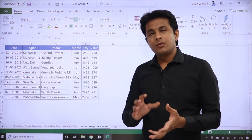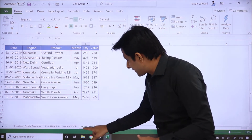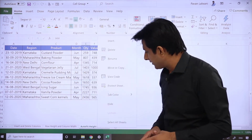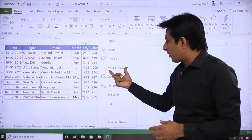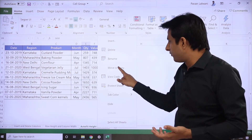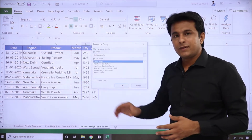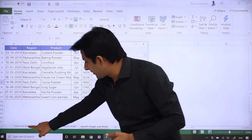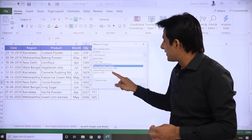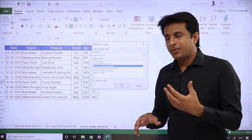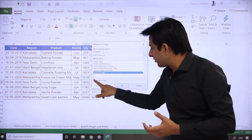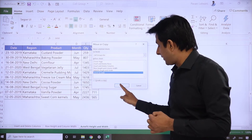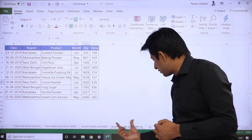Insert and deleting we have seen. But if you want to copy and paste a sheet, how can you do it? For example, this sheet's name is Auto Fit Height and Width. If you need the same duplicate copy, just right-click on that sheet and you'll see Move and Copy. Click on Move or Copy and you'll get a dialog box showing the names of all the sheets. I want to bring this sheet to the end and create a copy, so I'll select Create a Copy and click OK. Once I click OK, a duplicate sheet has been copied and pasted.